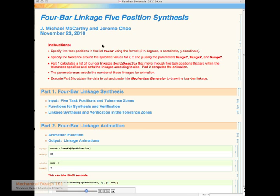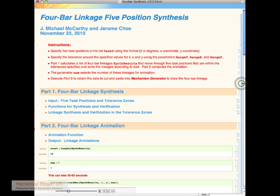This is our notebook for computing 4-bar linkages for a given 5-position task. It takes about a minute to execute, so let me get it started.